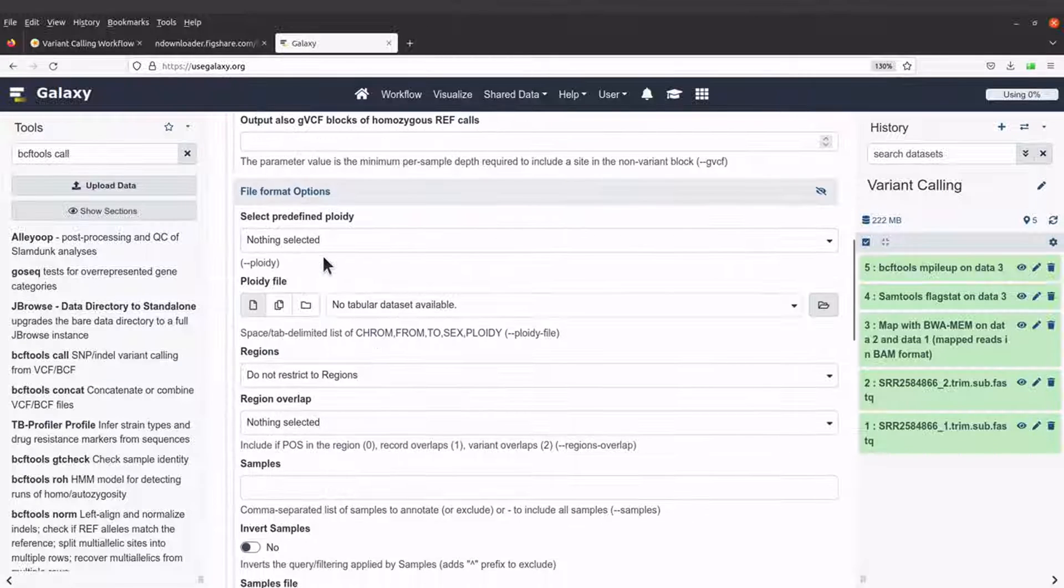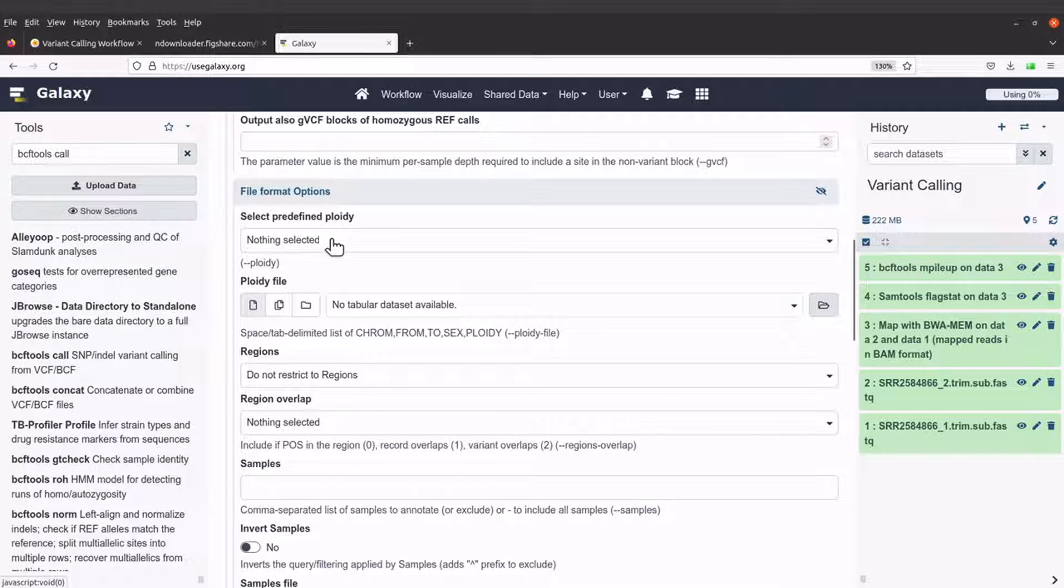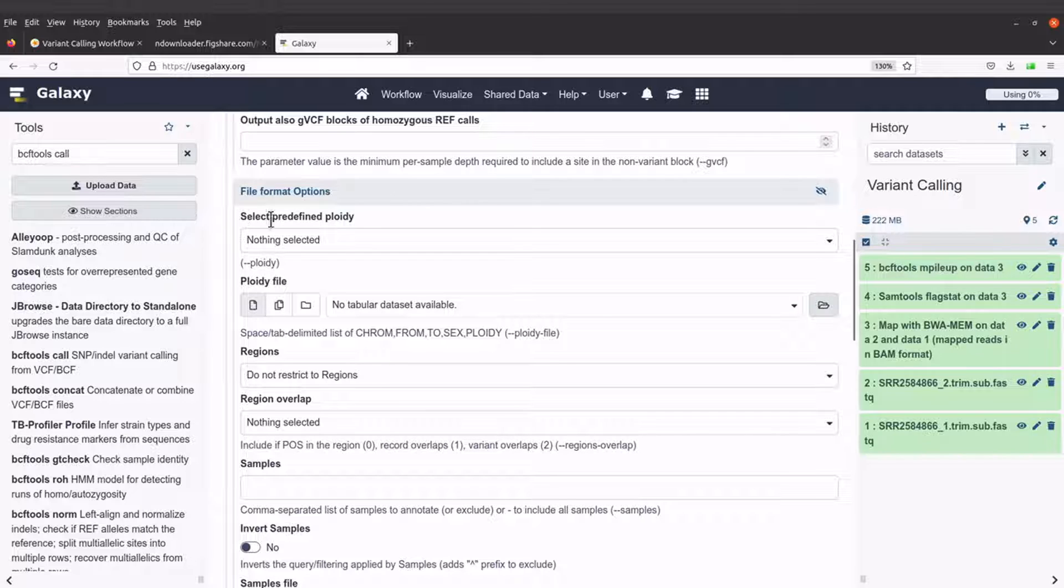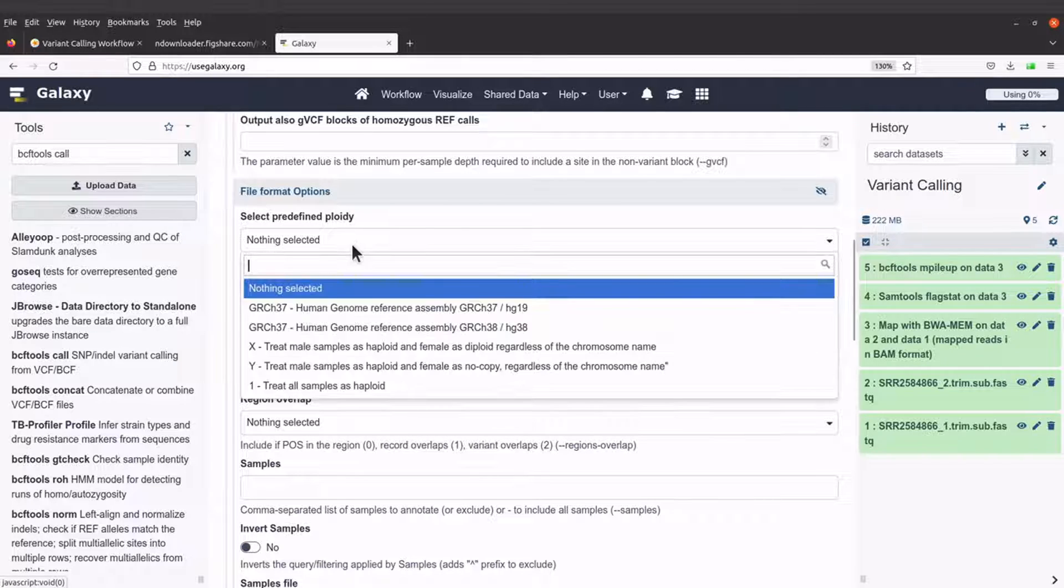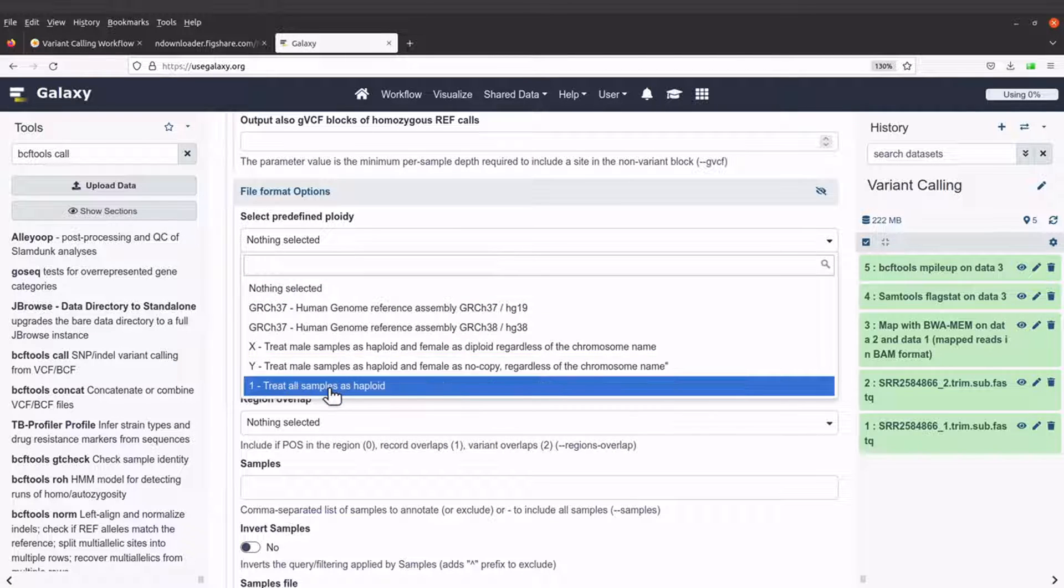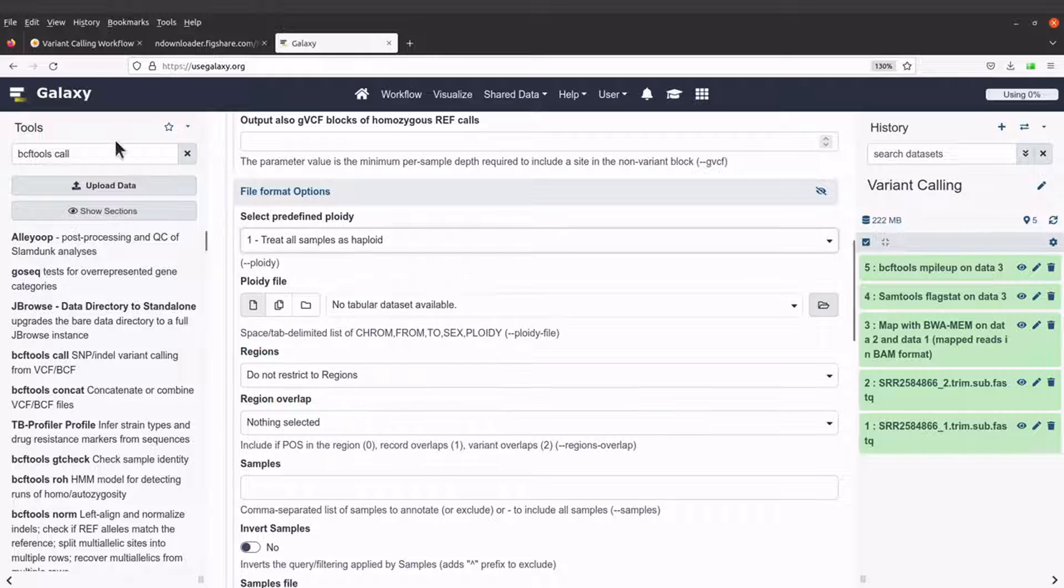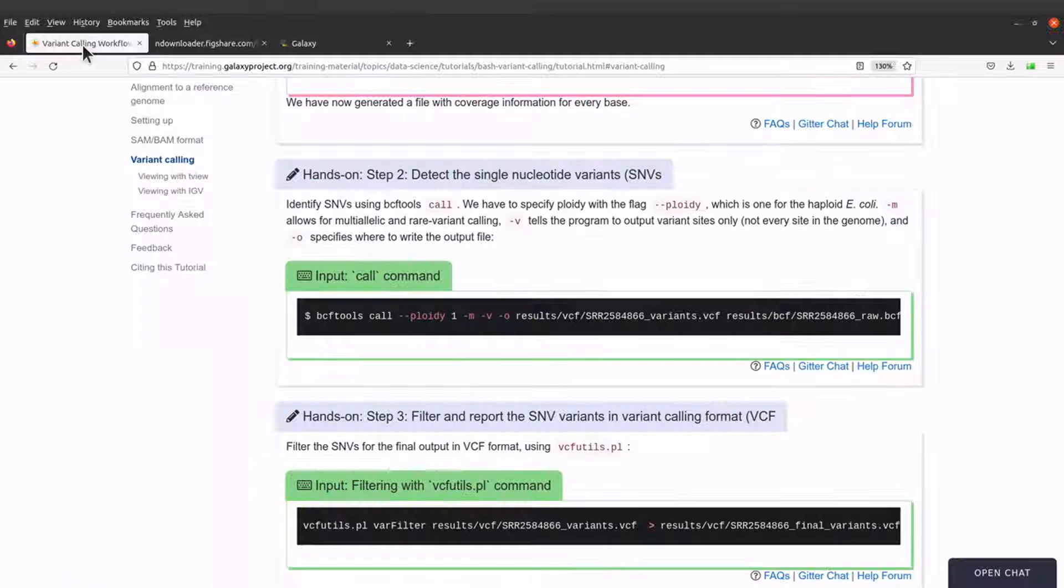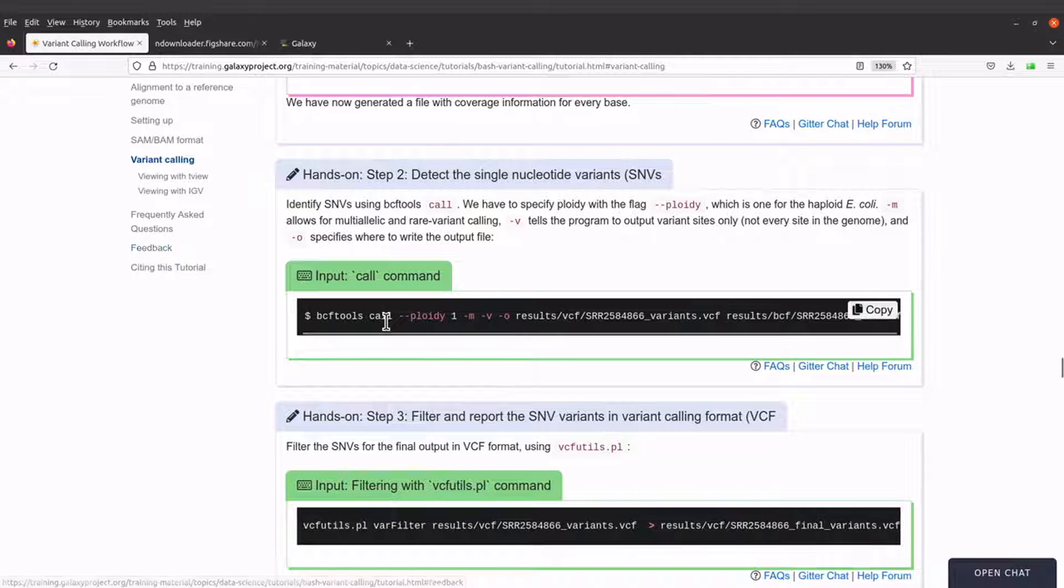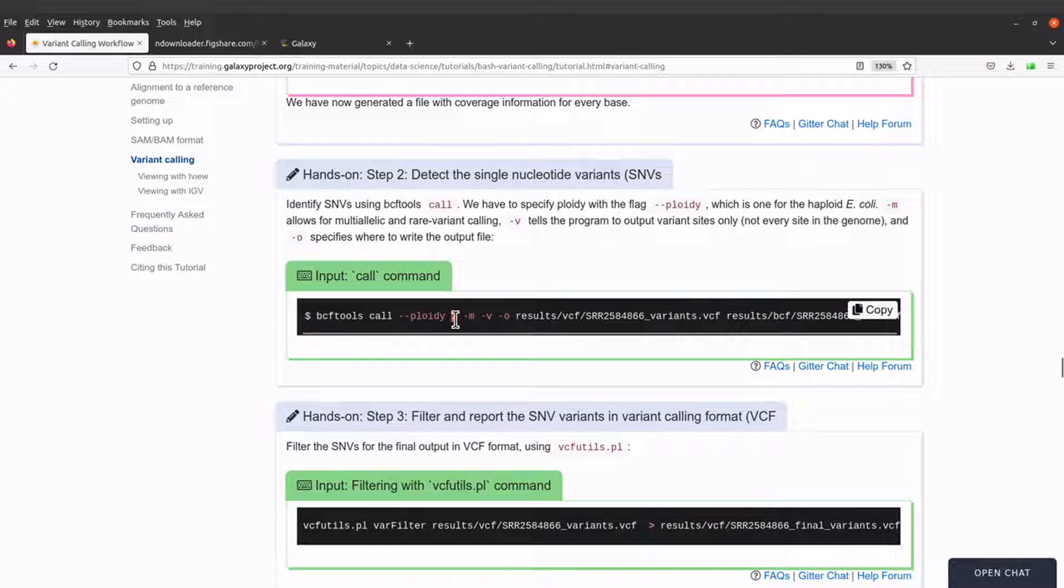Here we will select a ploidy of one. So when we come to select predefined ploidy, you use one. Because here it's specified as one.